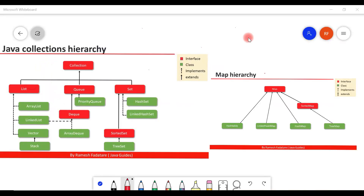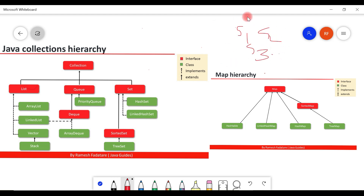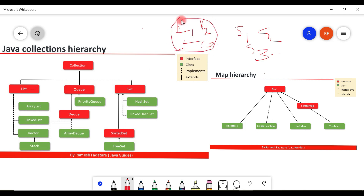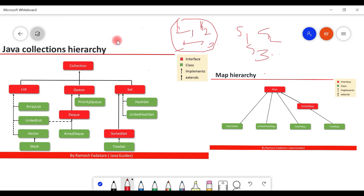A collection is a group of individual objects as a single unit. For example, student one, student two, student three — these are a group of student objects. Similarly, employee one, employee two, employee three are individual employee objects, and a collection represents these as a single entity. The collections framework defines several classes and interfaces to represent a group of individual objects as a single entity.